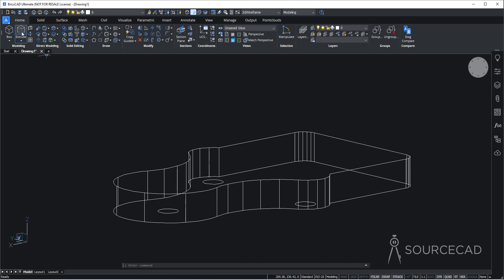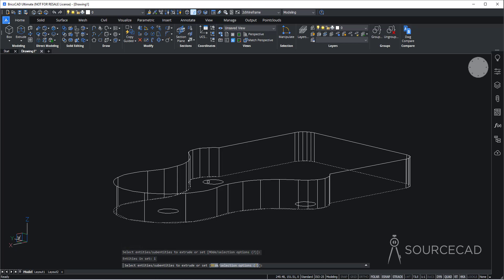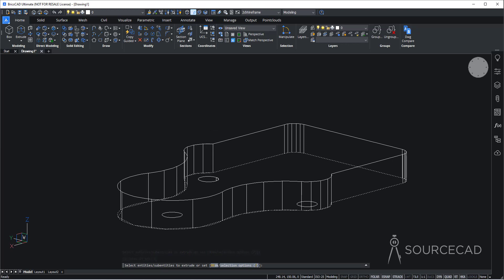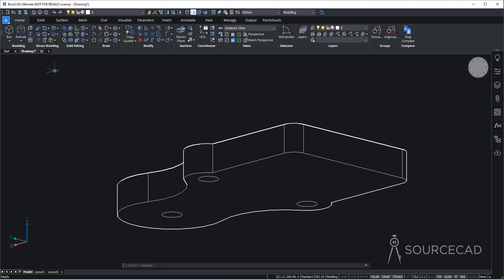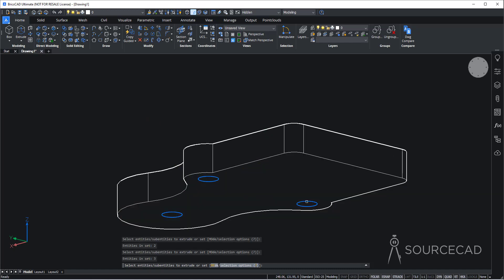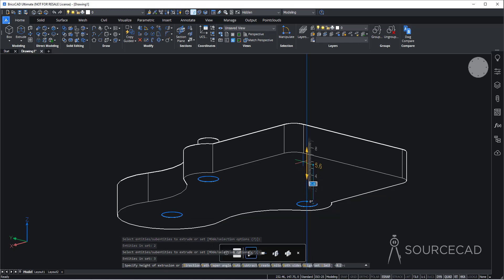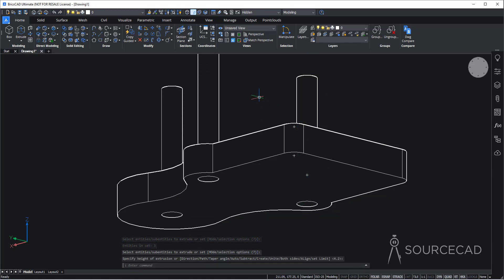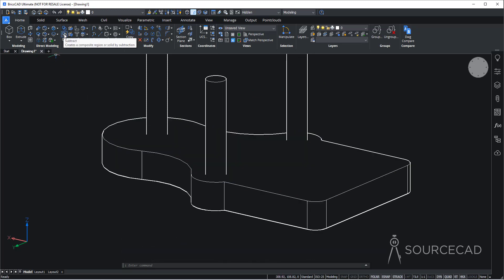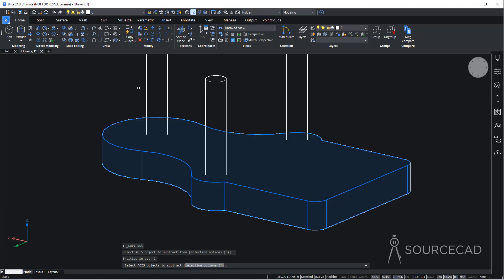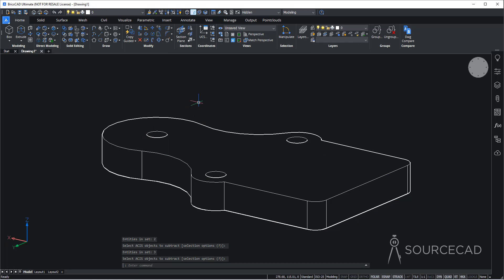I'll create three extrusions. I'll go to extrude and select this circle, the circle here, this one, and this. It looks like I can't select this one because of the face, so I'll change the visual style. I'll right-click and go to visual style and change it to hidden. Then I'll go to extrude and select all three circles. Press enter, move them all the way up — it just needs to pass this surface. Now I'll go to the subtract tool, select the main object, enter, select these three and press enter. We have the holes.